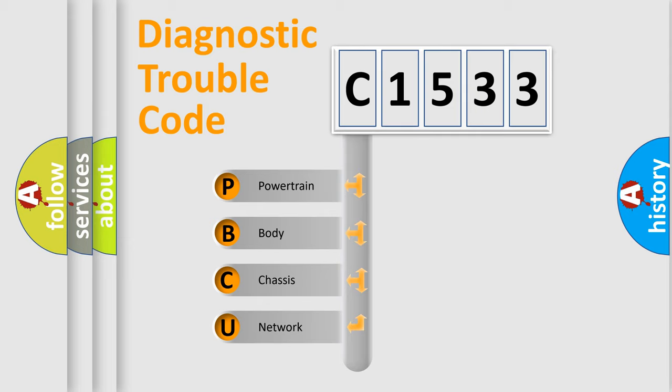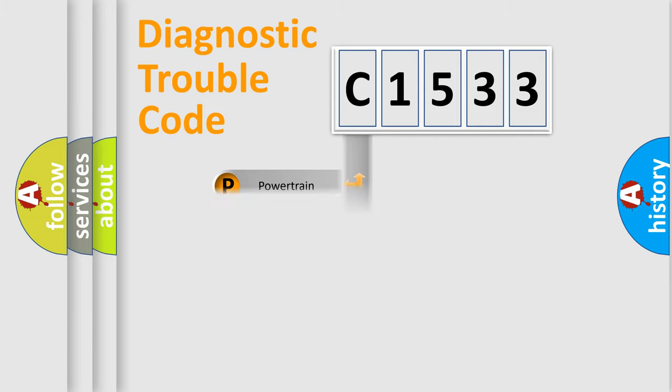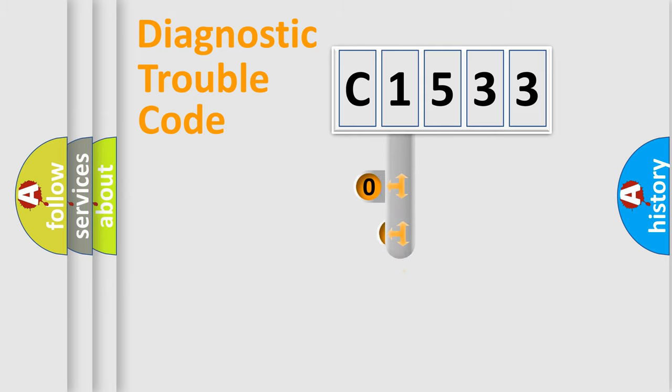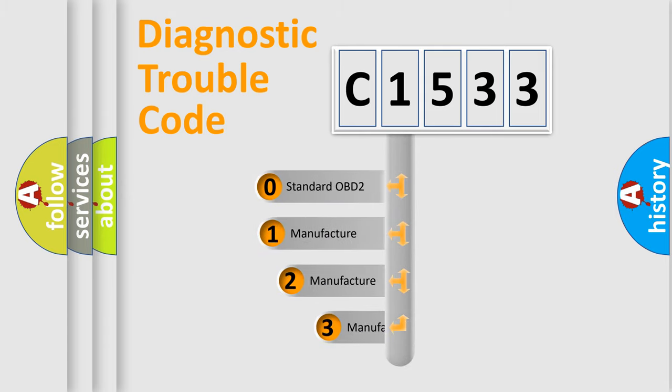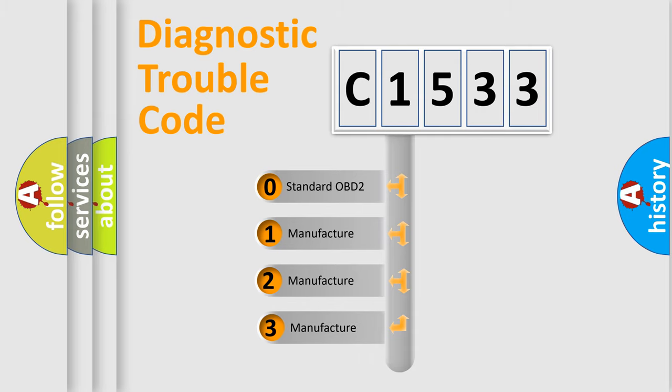We divide the electric system of automobile into four basic units: powertrain, body, chassis, and network. This distribution is defined in the first character code.